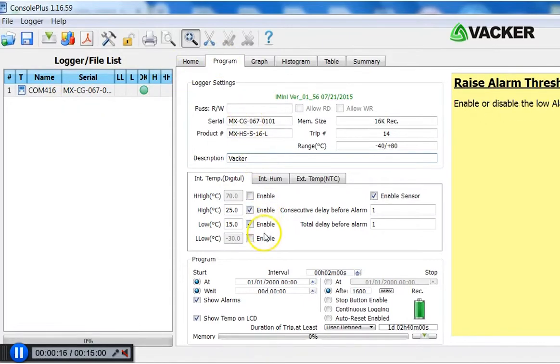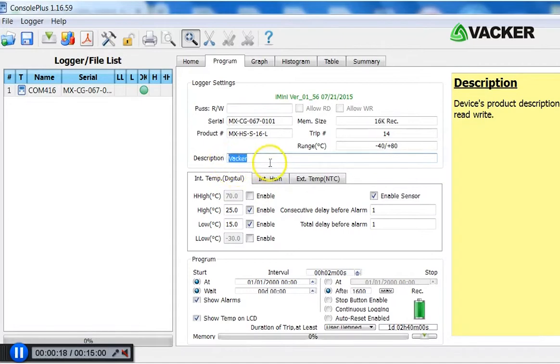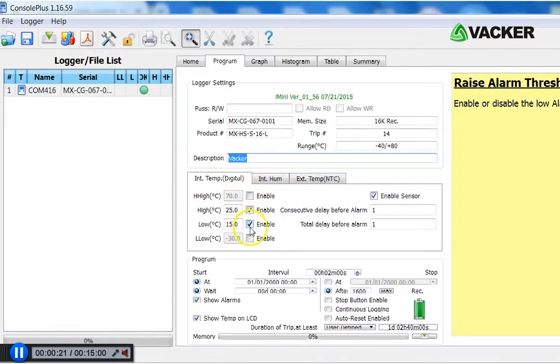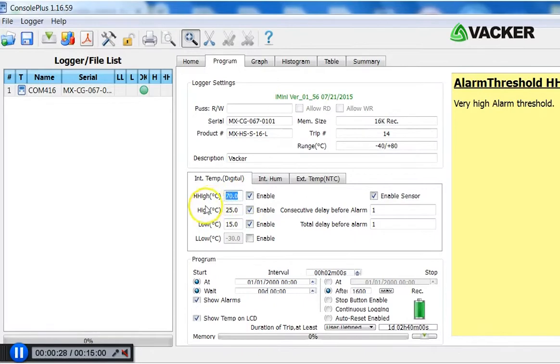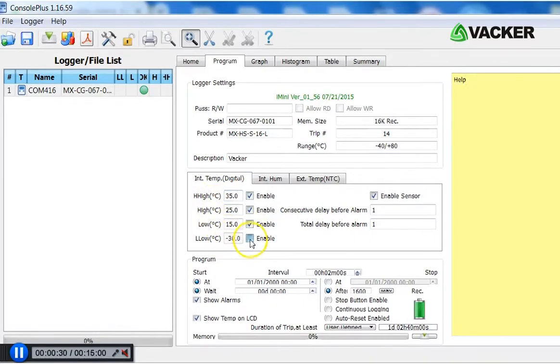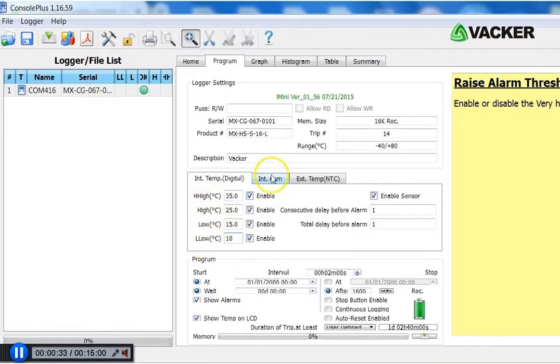You can change the description to whatever you want. And you can set the lower and higher temperature alert levels. It is already at 15 and 25 degrees. Here you can put 35 degrees. And here you can put 10 degrees or any other value.